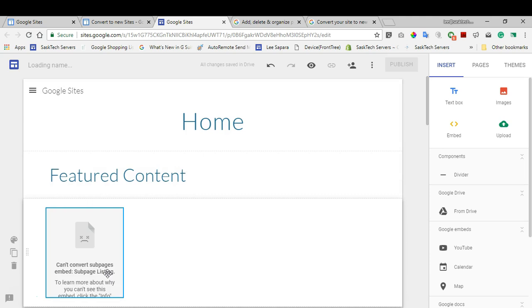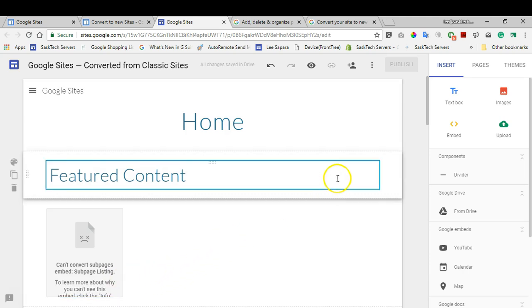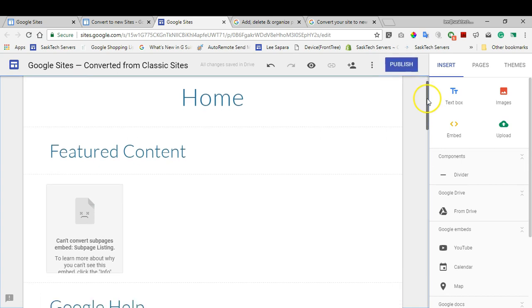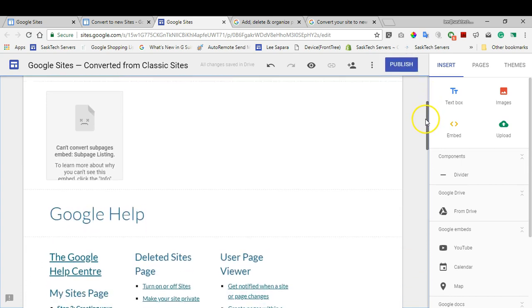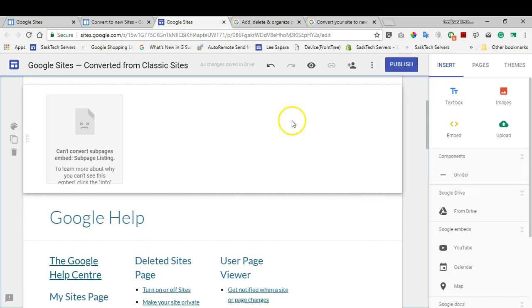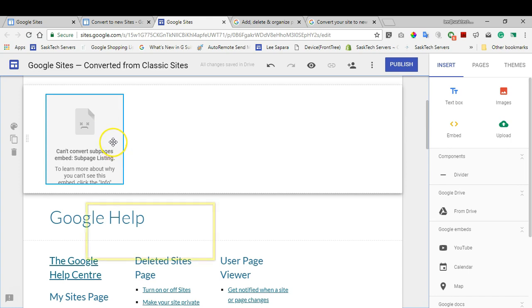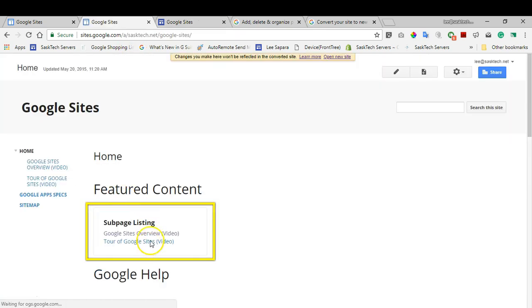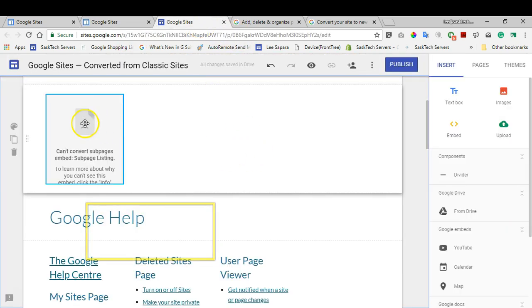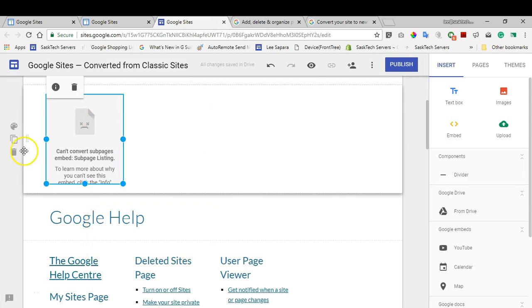I've made a whole series about how to publish and use the new Google Sites, so you can check out the link in the cards or description. Not all things can be converted to the new Google Sites. As you'll see here, there is a sub-listing page module that can't be listed.